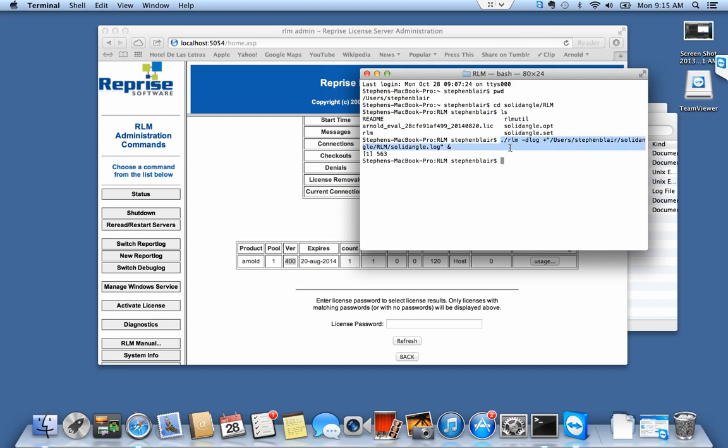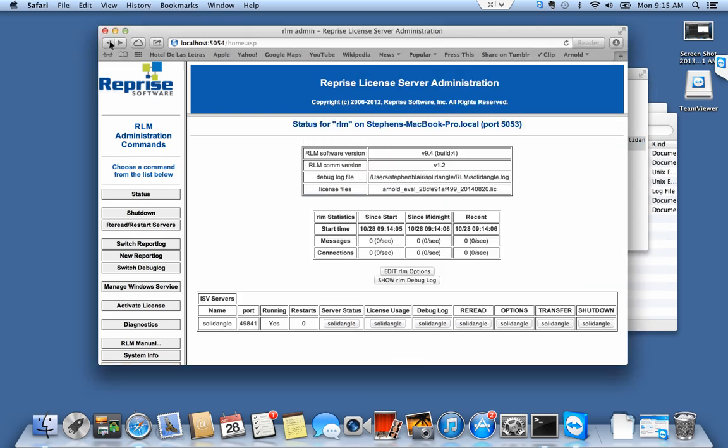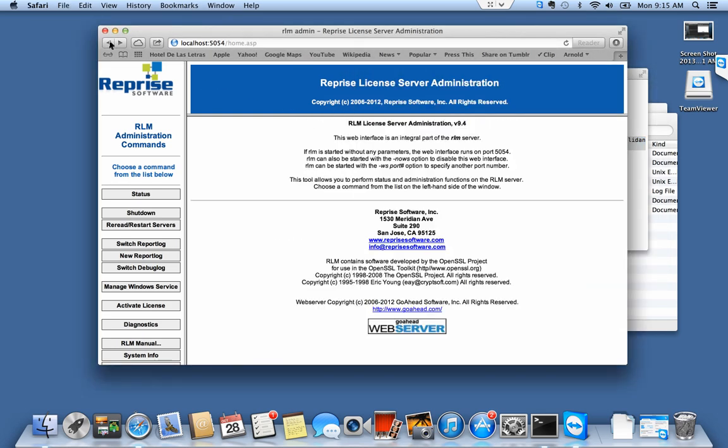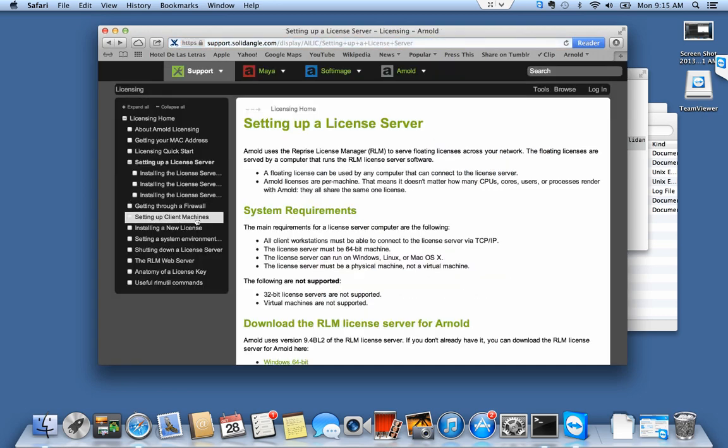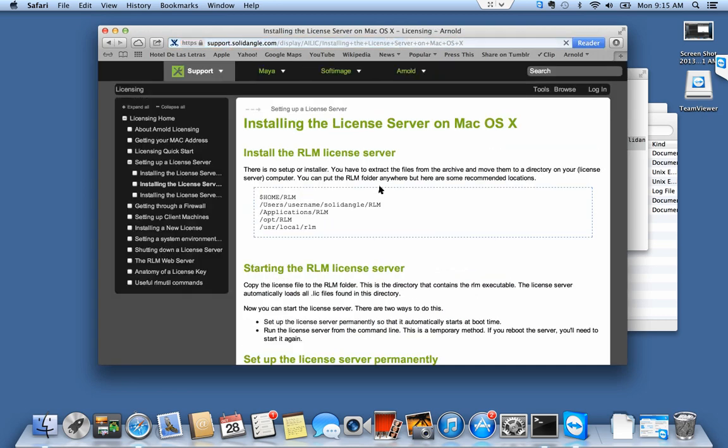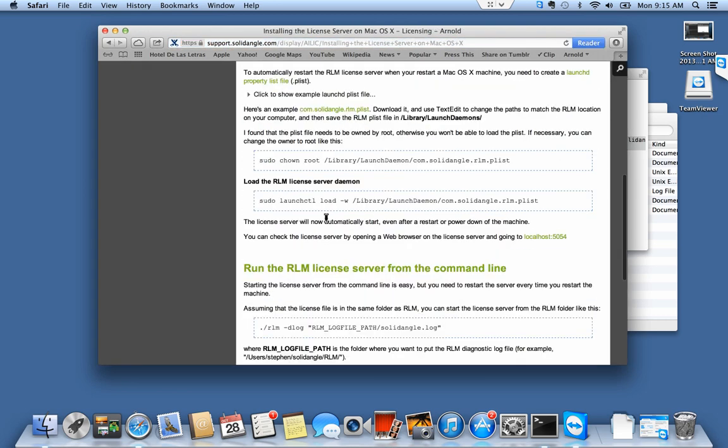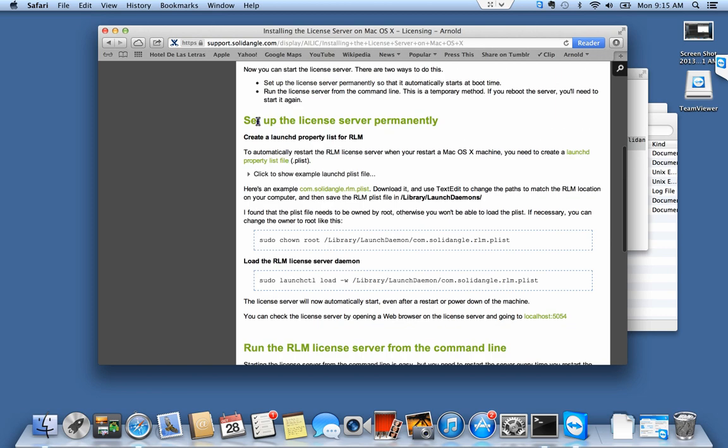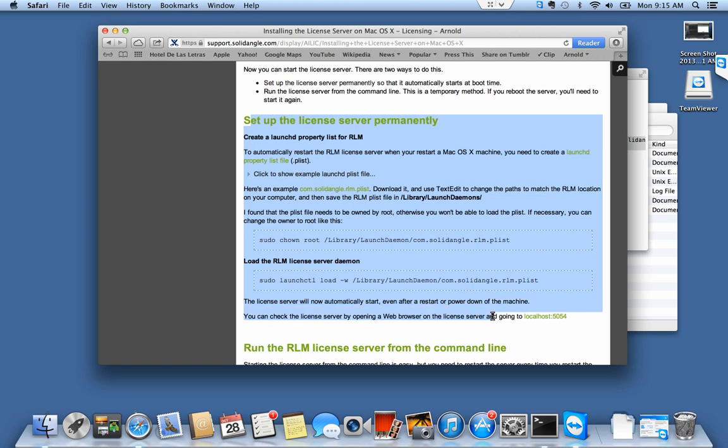In a subsequent video or by going to support.solidangle.com, the licensing section, there's information that explains how to do it so that it always starts automatically for you. Anyway, that's it. Hope this helps. Thanks for watching.